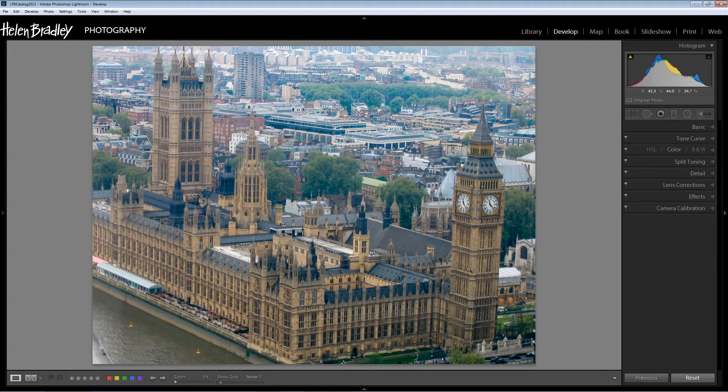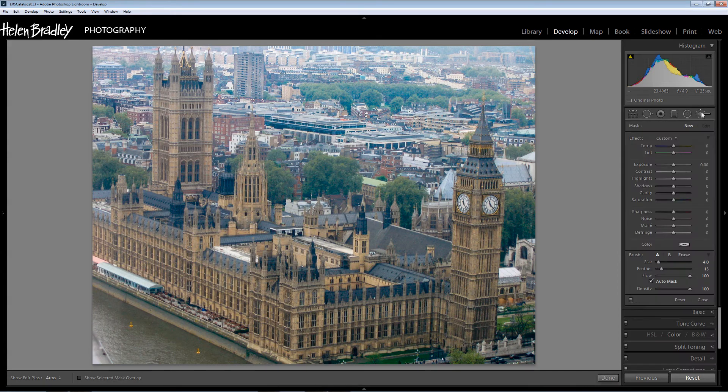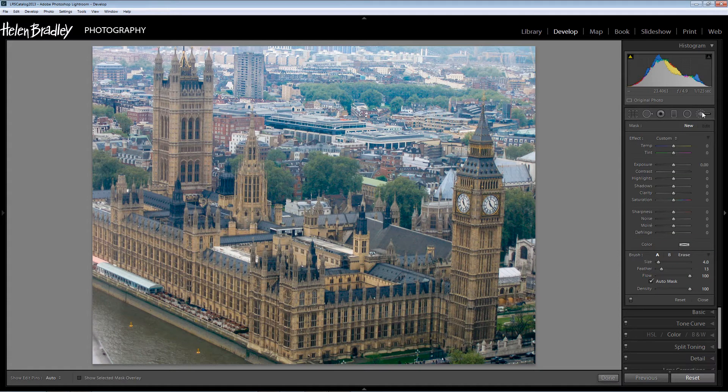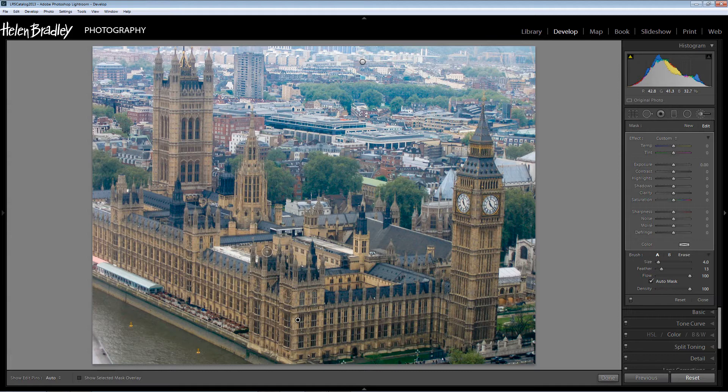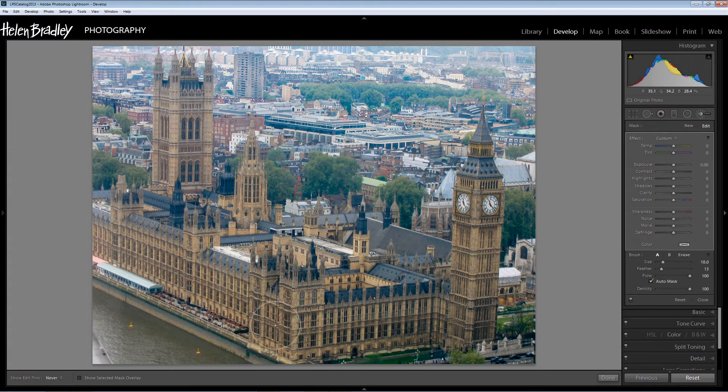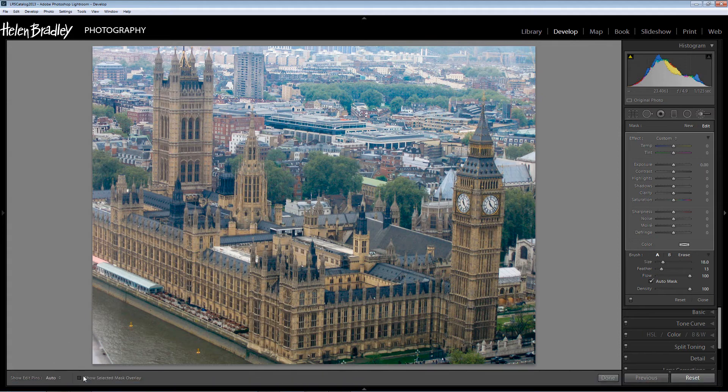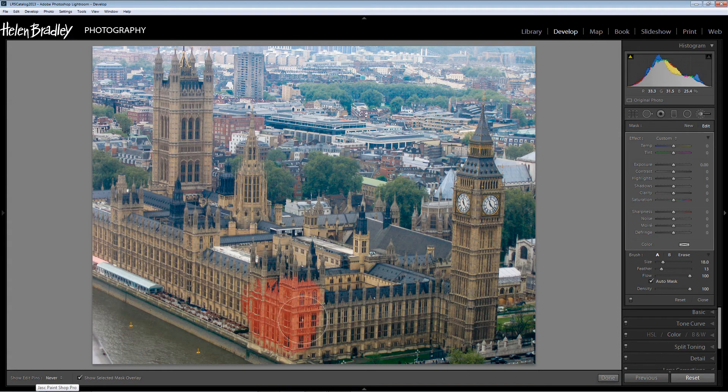So that's taken care pretty much of the background of the image. Now I'm concerned about the Houses of Parliament and I'm going to deal with them the same way. Click on the adjustment brush. Click here to lock the adjustment down to give it a sort of starting point if you like.